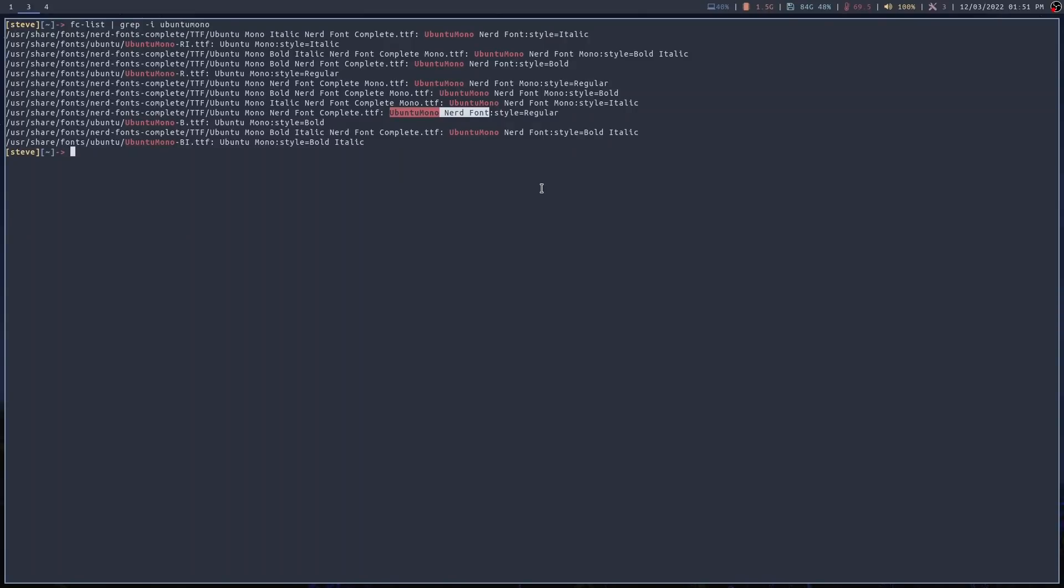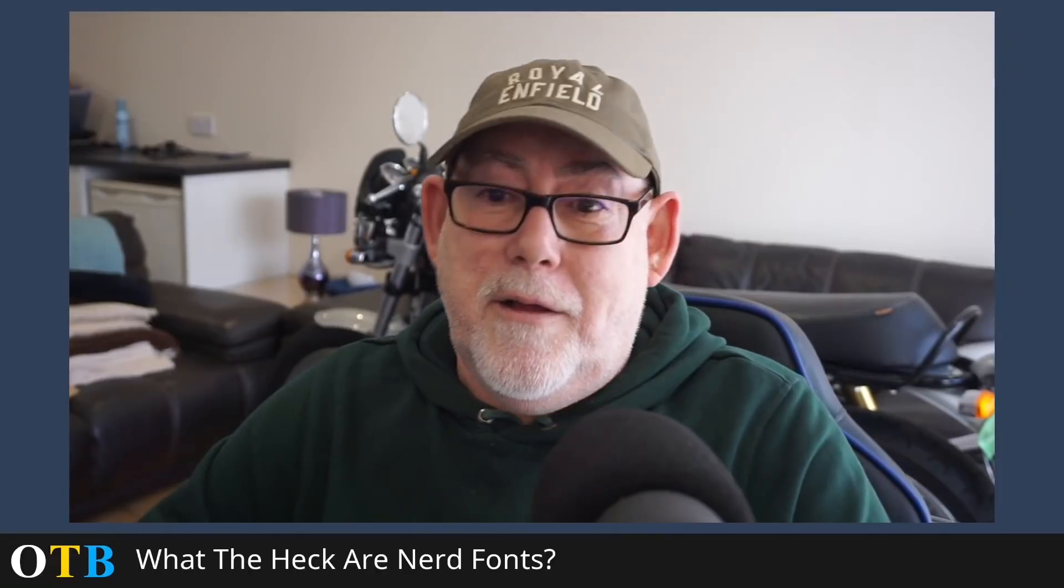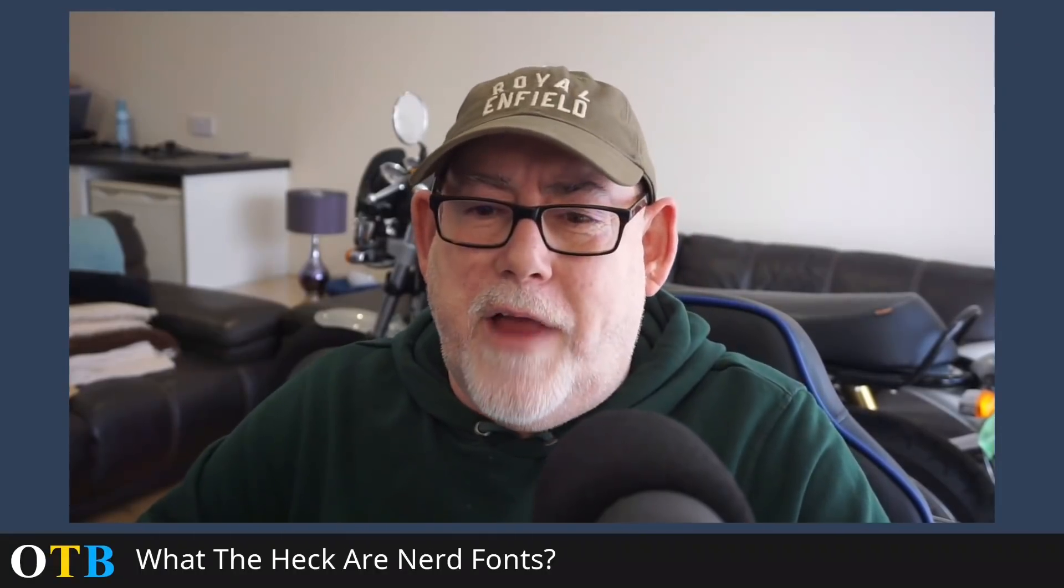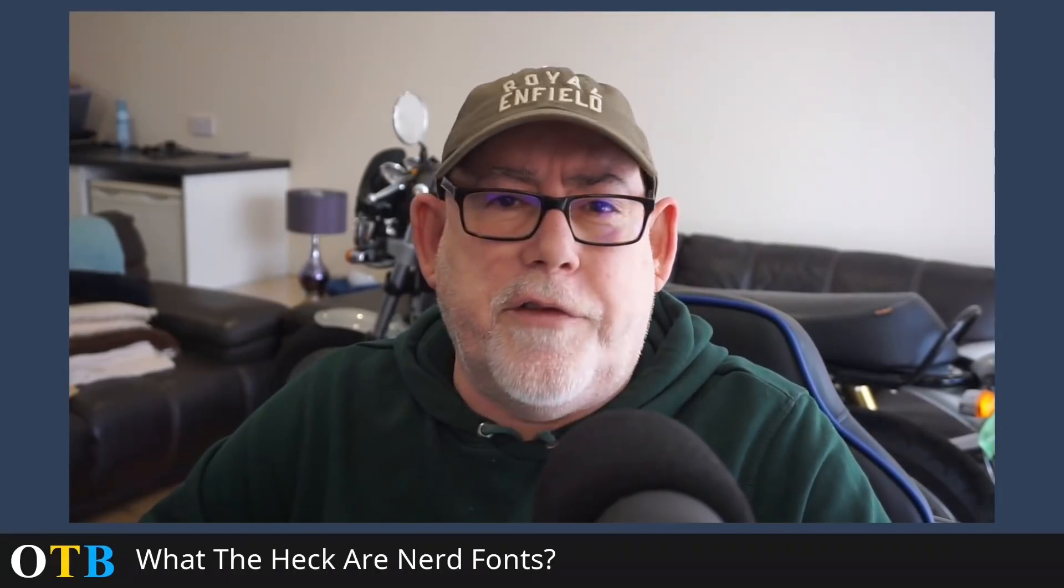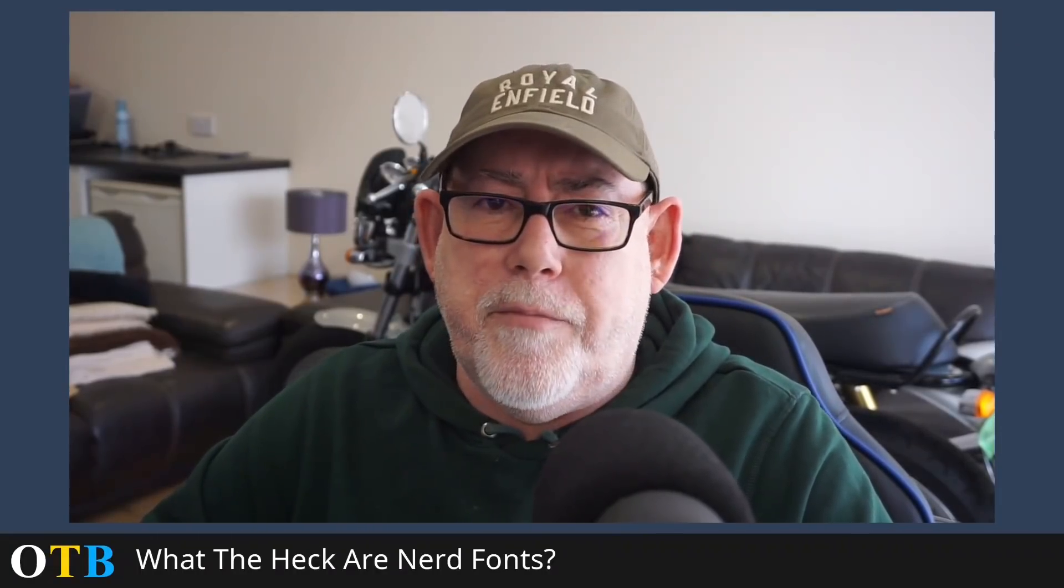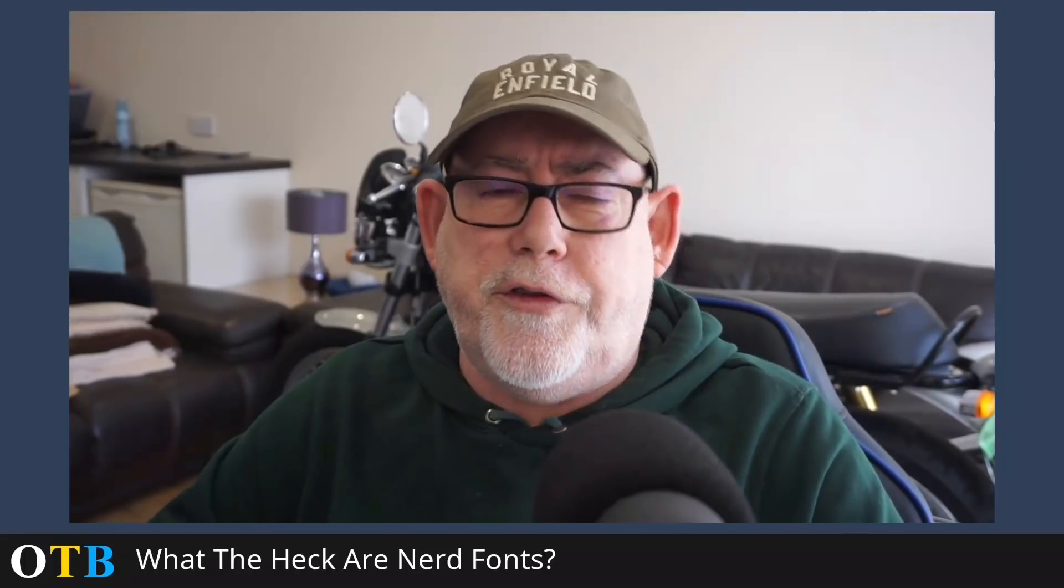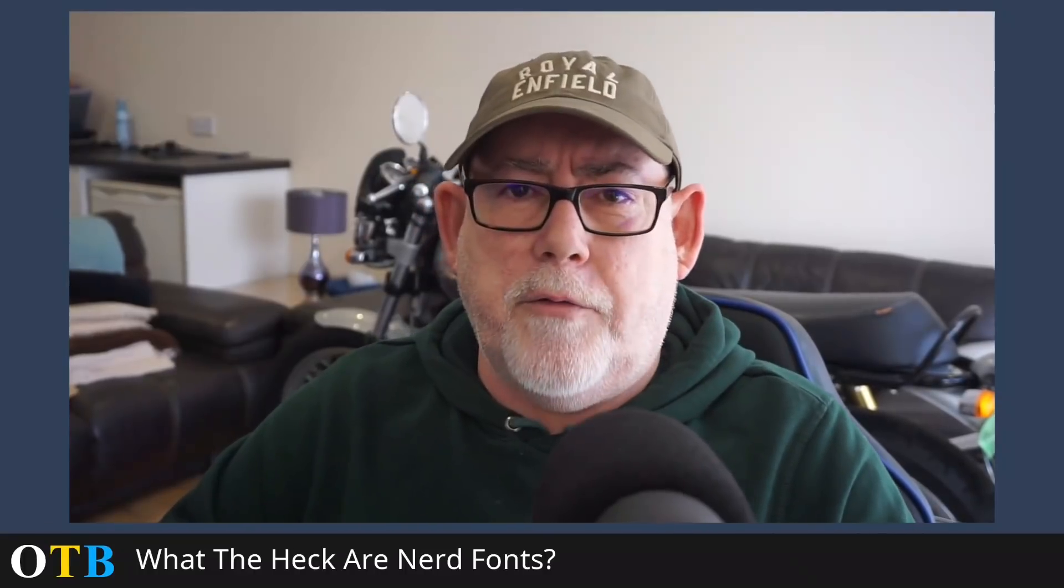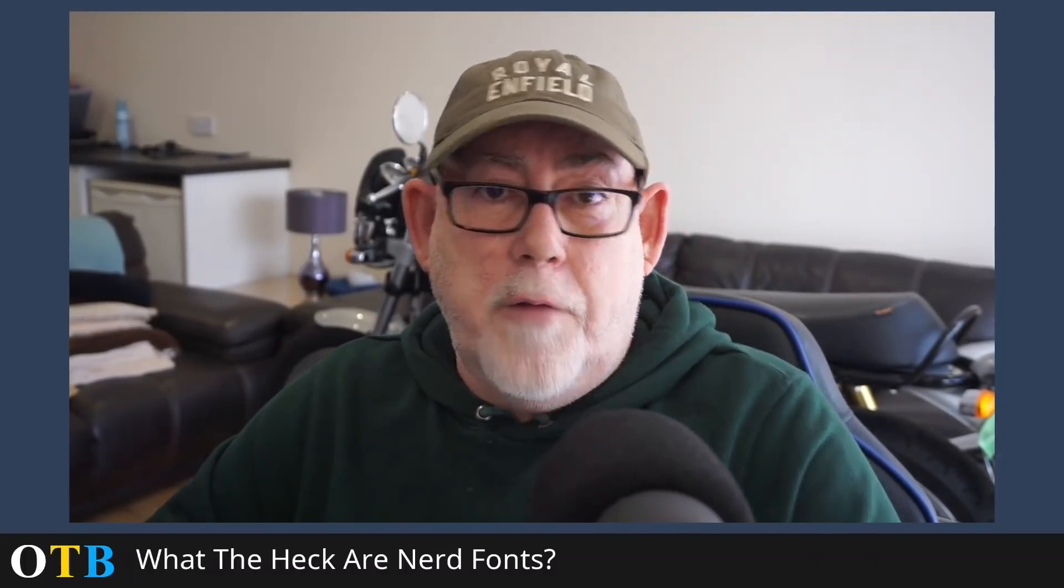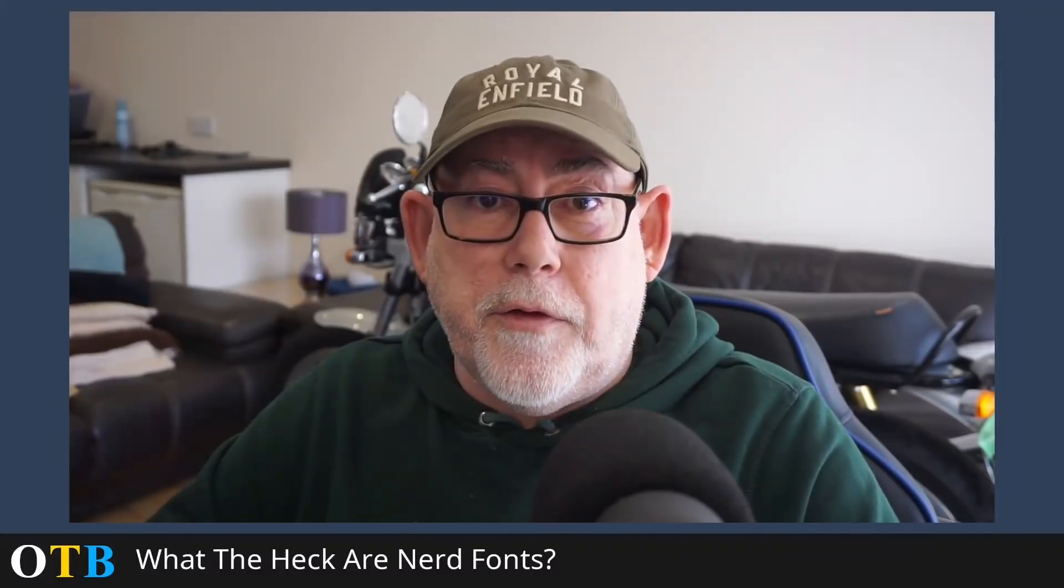Right, so that's Nerd Fonts and how to use them. A very quick video, just a little bit of a how-to, and I hope you found it useful.